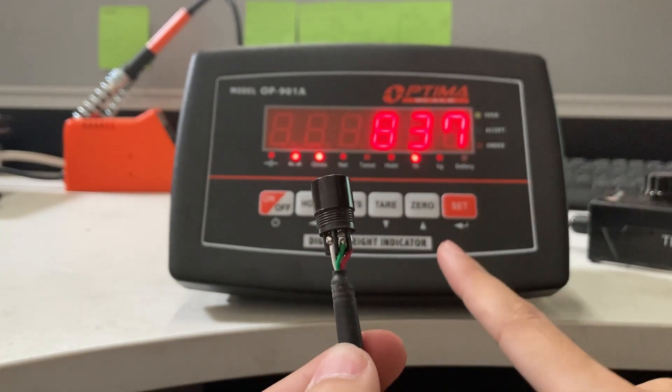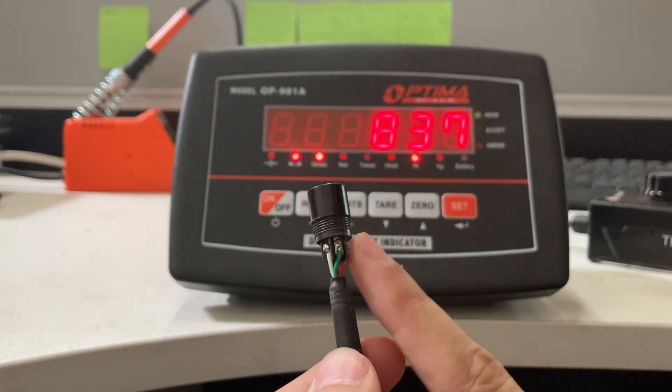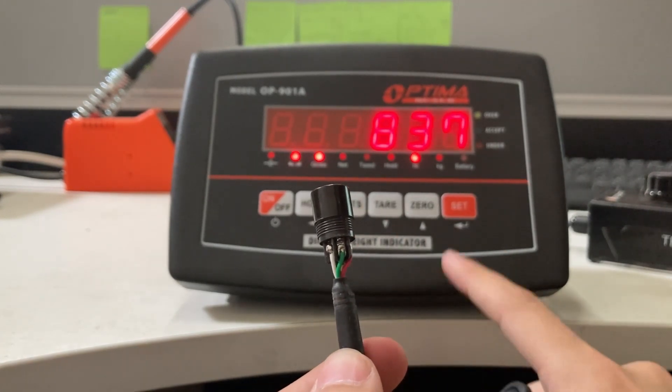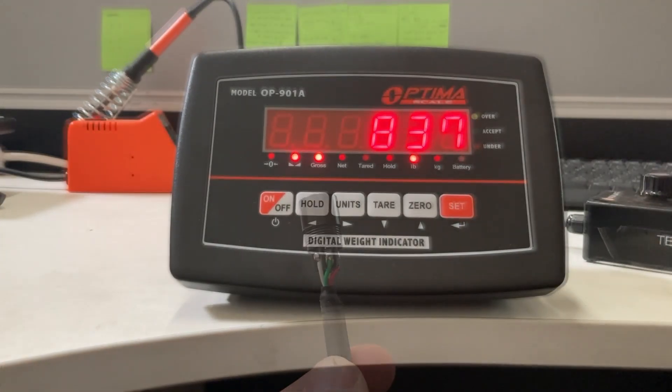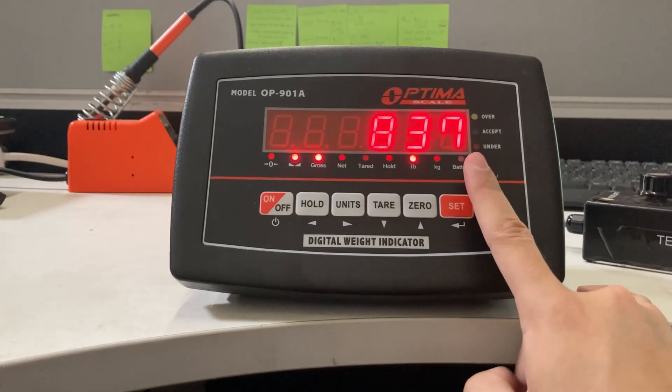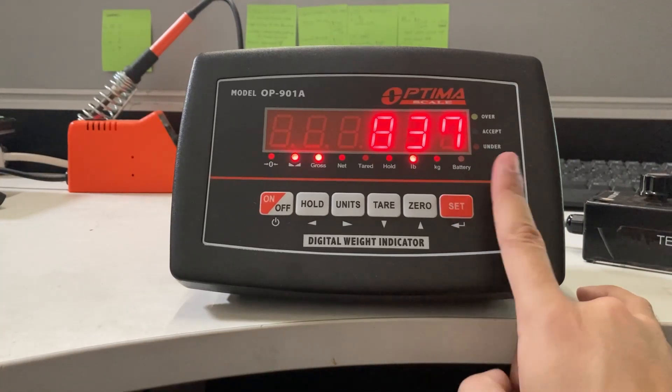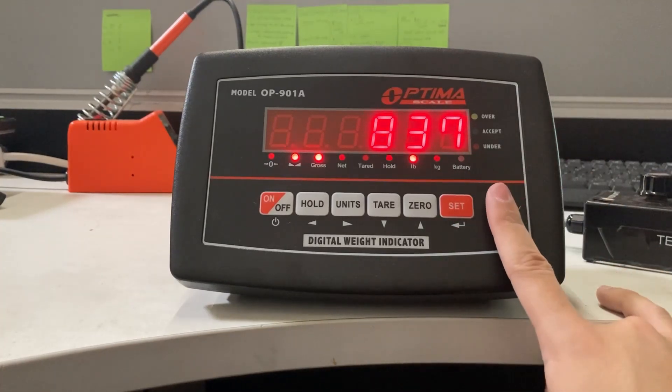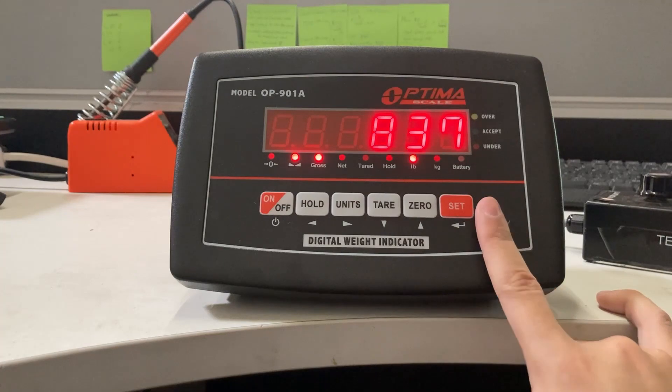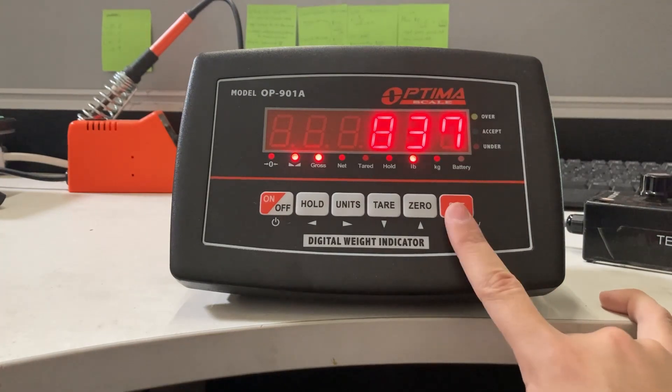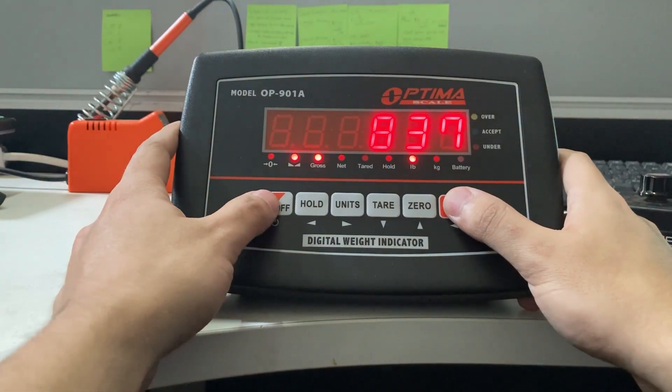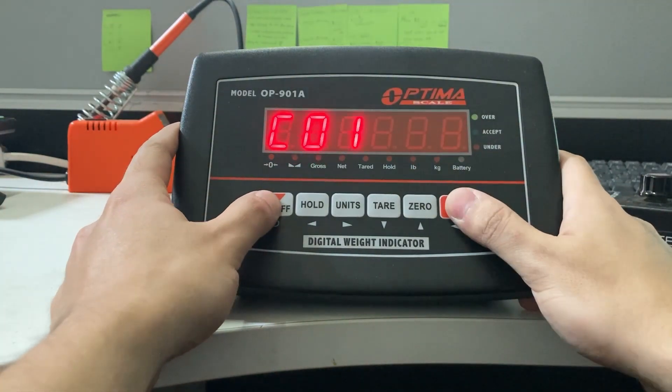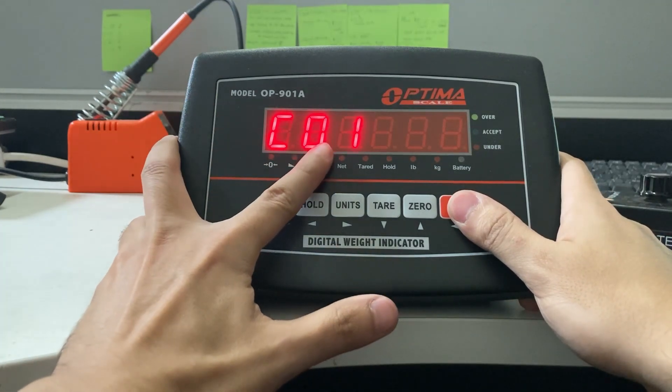There's one more setting I can show you if you don't want to solder but you're okay with showing a negative weight on the indicator. The third option, which is the least favorable option: if you don't have a C39 setting and you're not able to solder, hold down the set and on-off button, and you'll see C01.